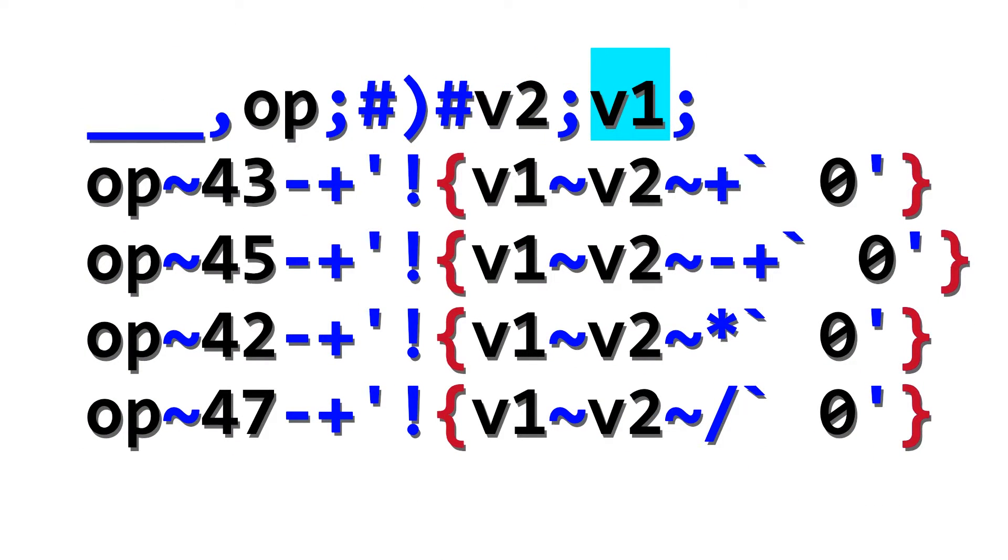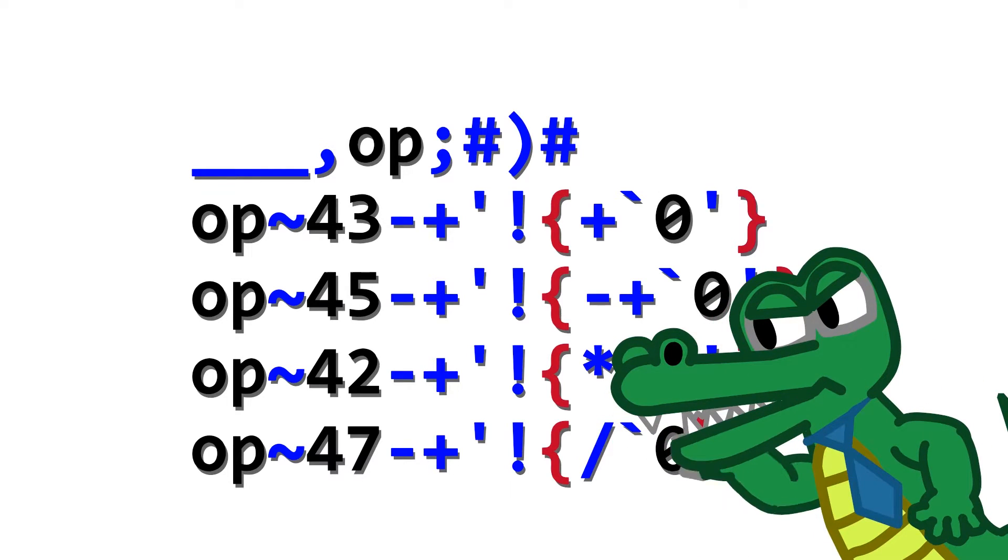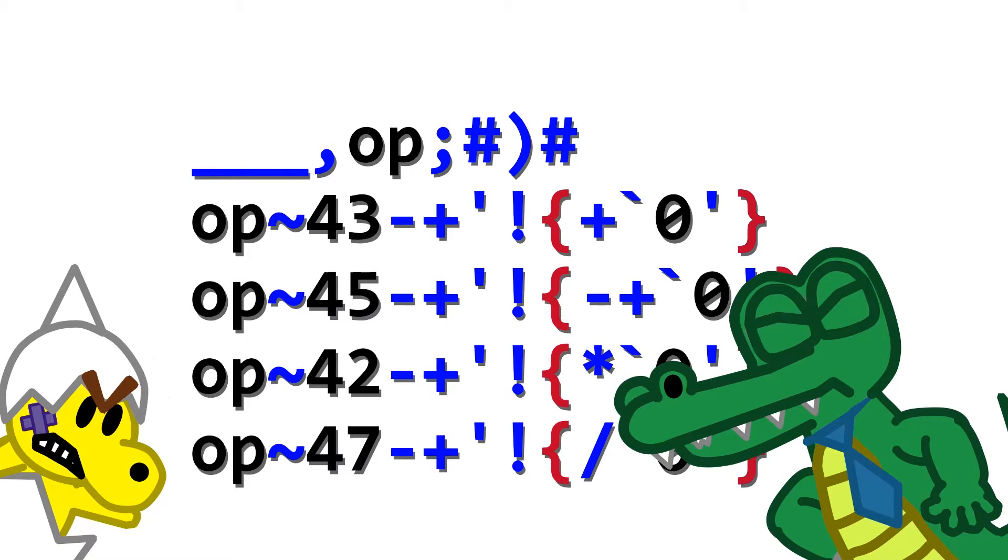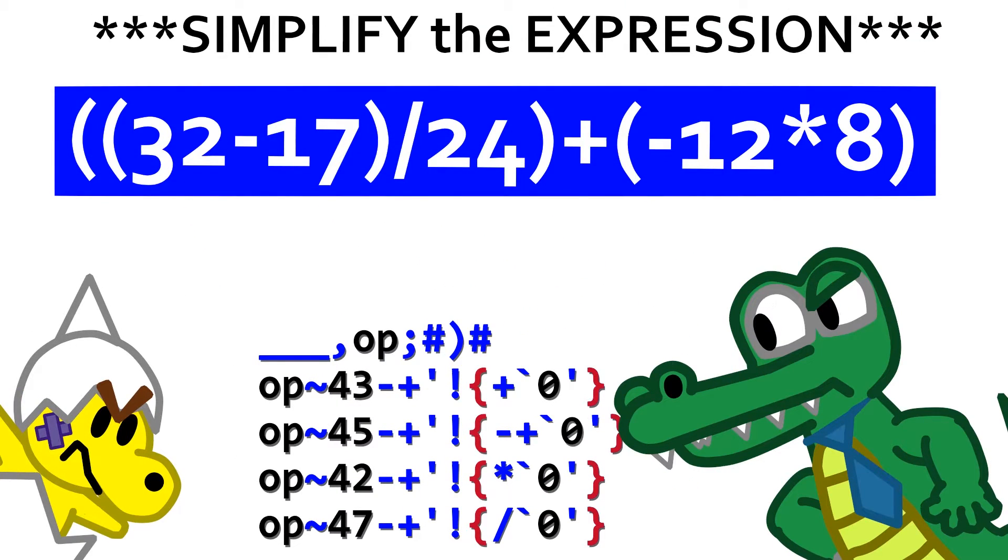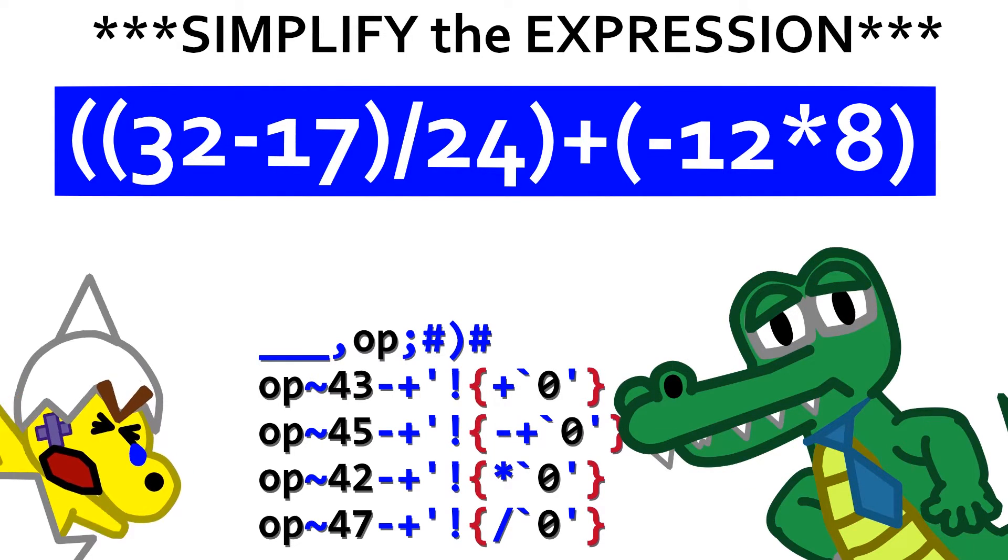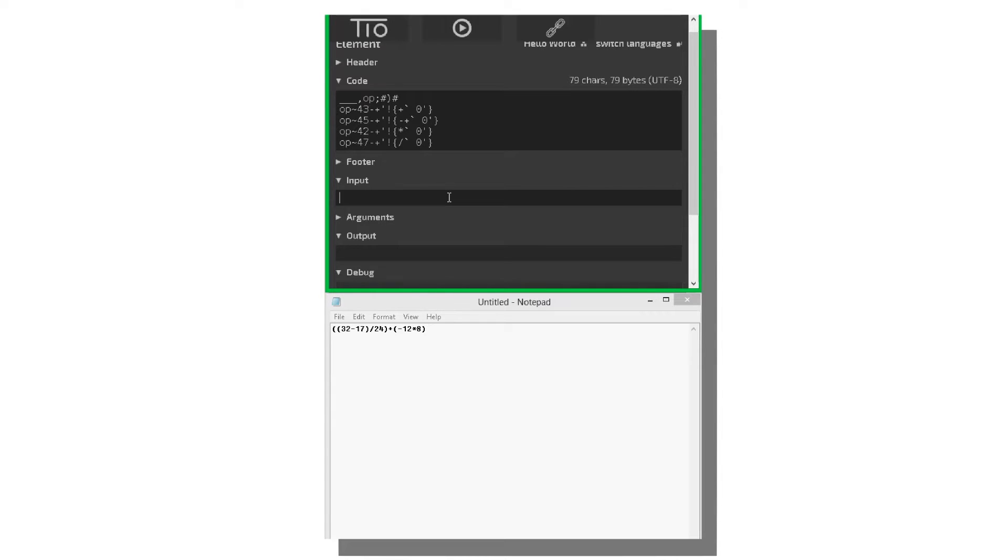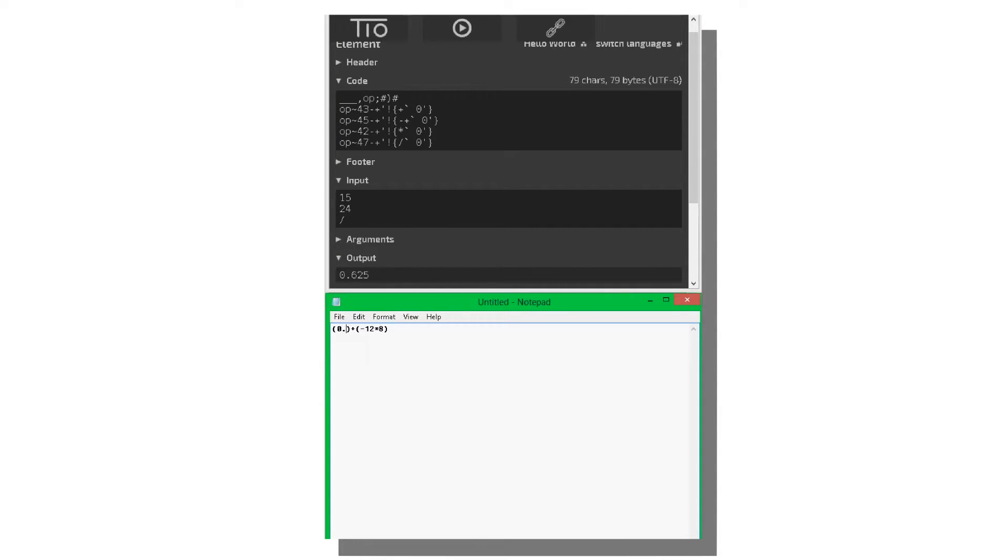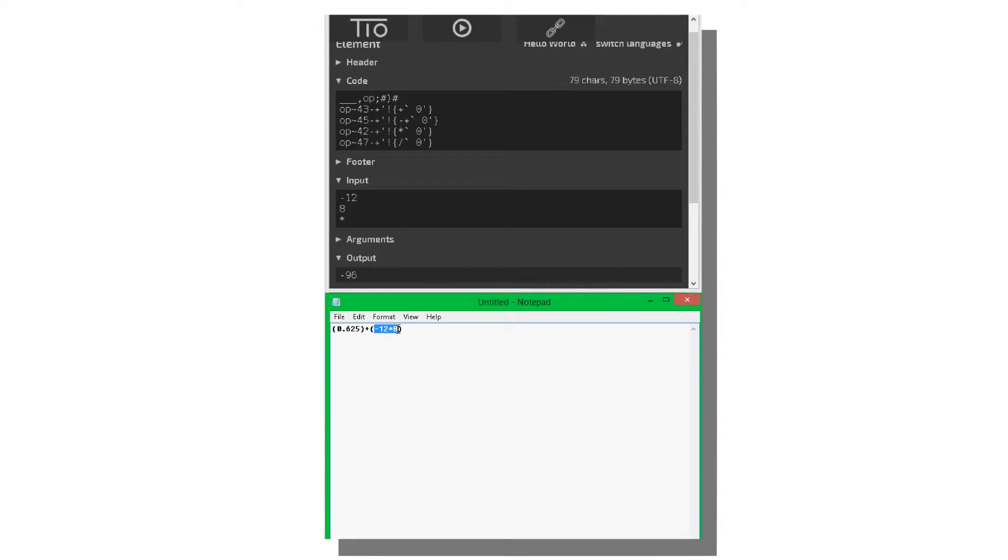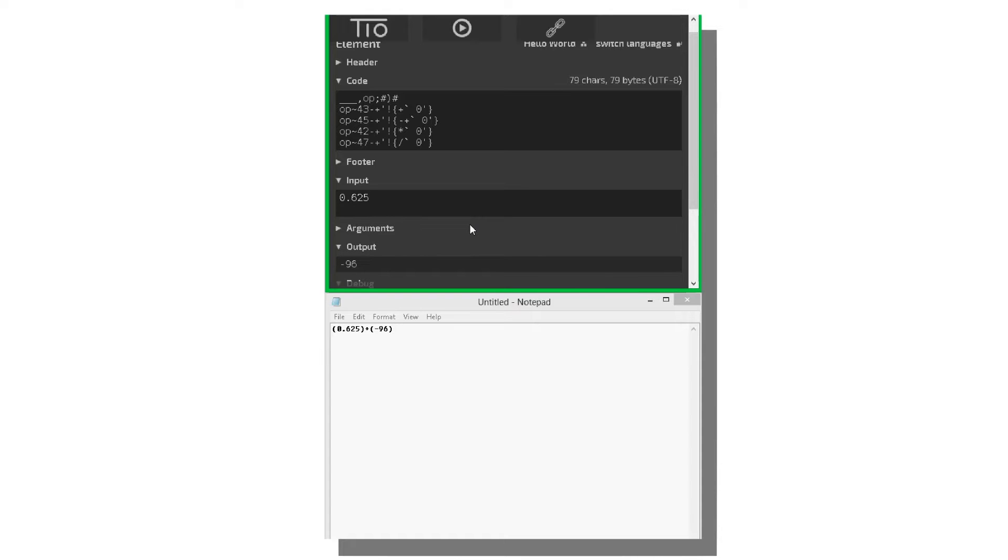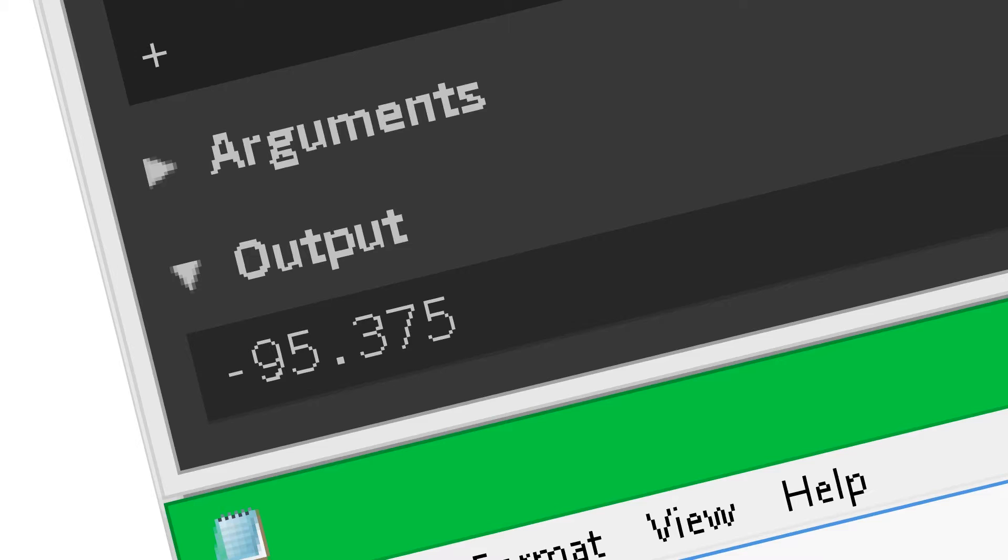Well, you can remove the v2 and v1 variables, since their values are already on top of the stack anyways, and they are only used once. I was gonna think of that! You didn't need to tell me! Even though this is definitely not the shortest it could ever be, I'm good with it now. Now solve the equation, or else! Okay, stop being such a... The answer is negative 95.375.